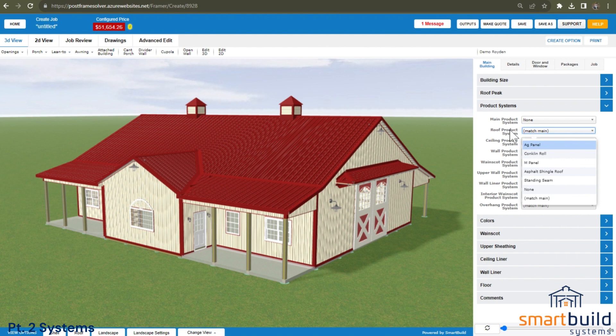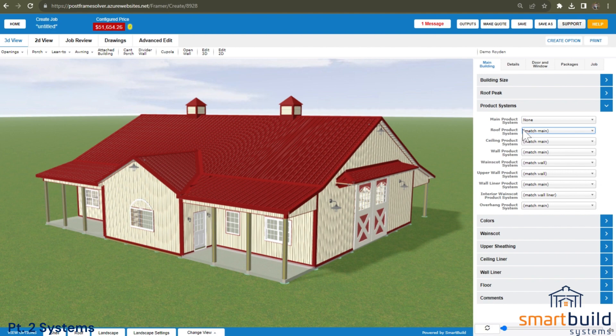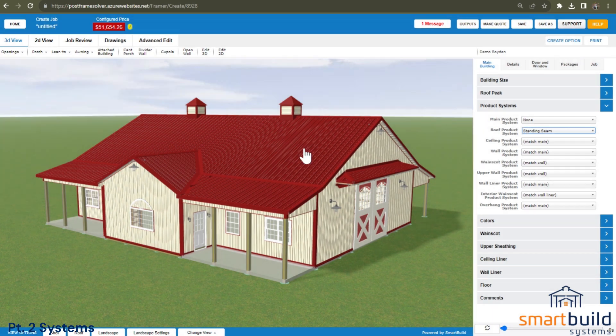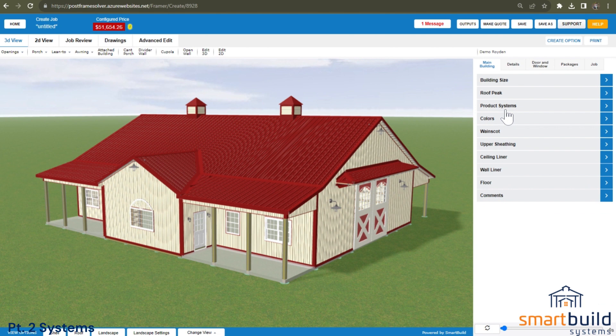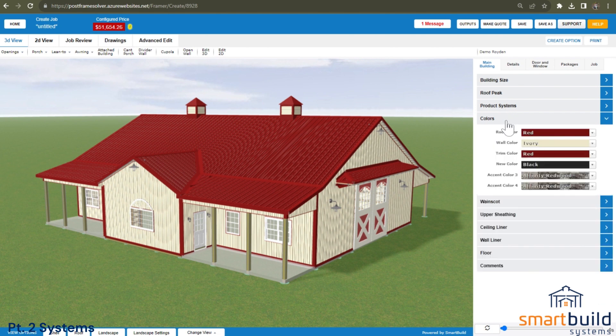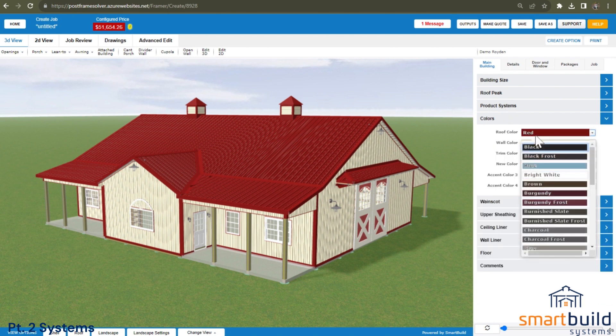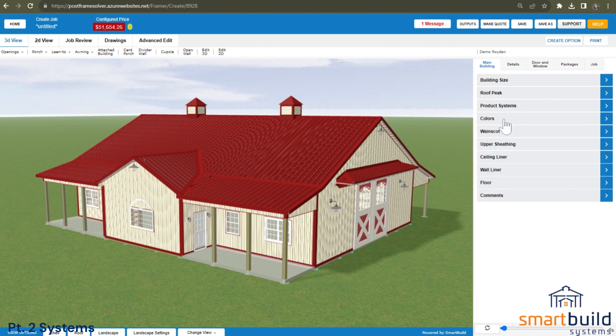In this case, if I change to standing seam panel with the sample database that I have here, I am automatically getting a filter where it only shows me the standing seam colors, and it's also only allowing it to use standing seam trims. So that's how systems work.